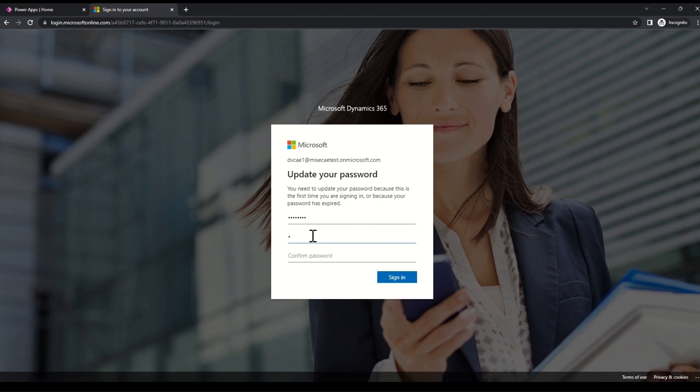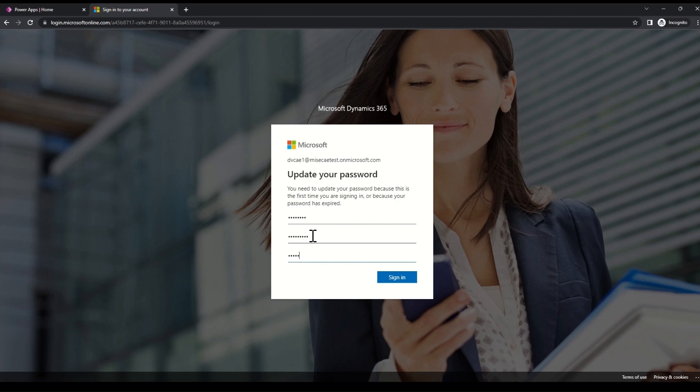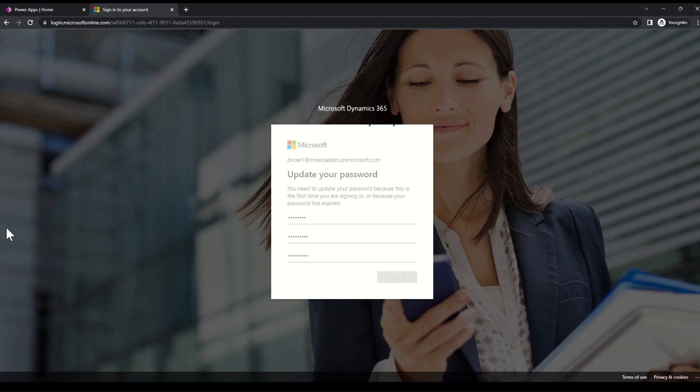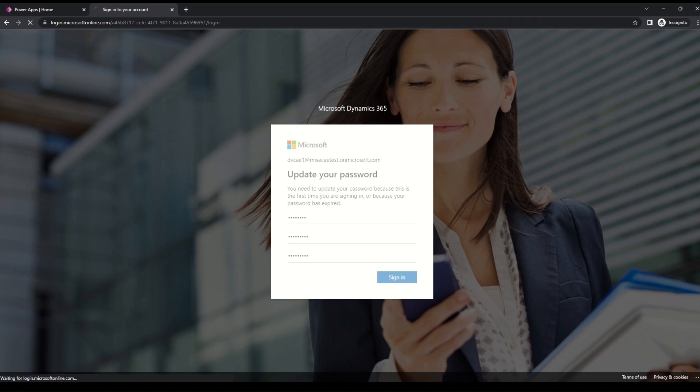So CAE evaluated the password reset signal from the Azure AD near real-time to enforce the user to reset the password, thereby mitigating the risk of data exposure for longer time to malicious users. Thank you.